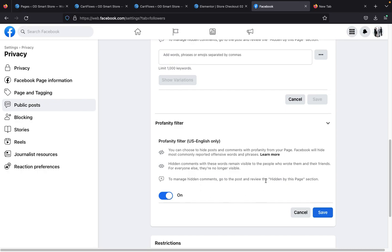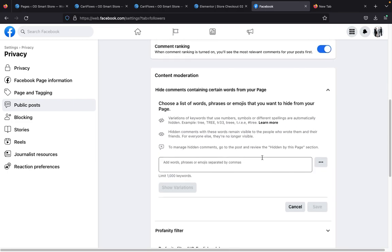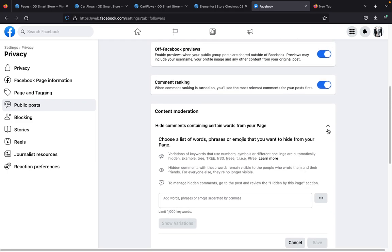Immediately you do that it takes effect. You can read what it says: 'You can choose to hide posts and comments with profanity from your page.' Just read further and that's the way to do it — save it, then save this other one as well.